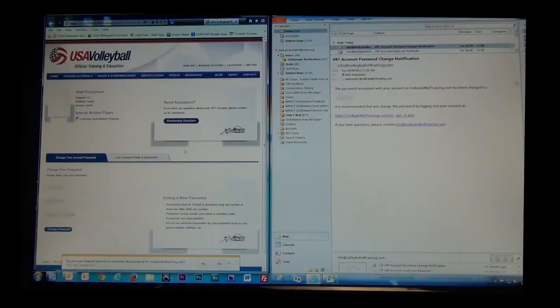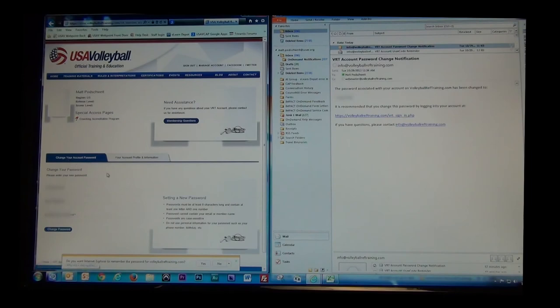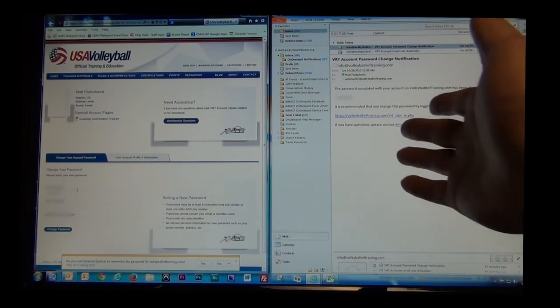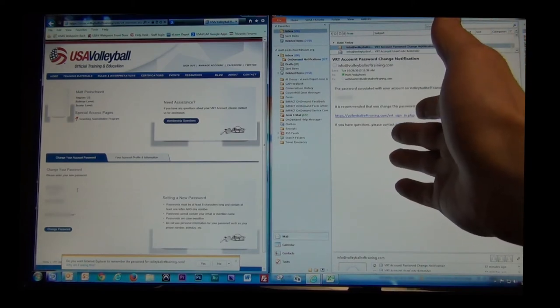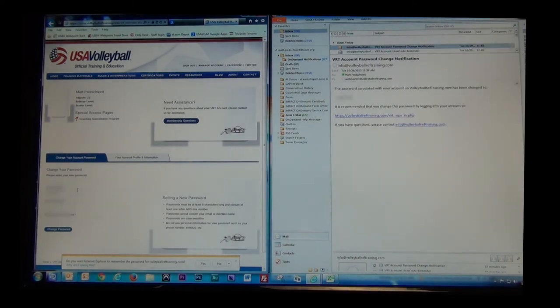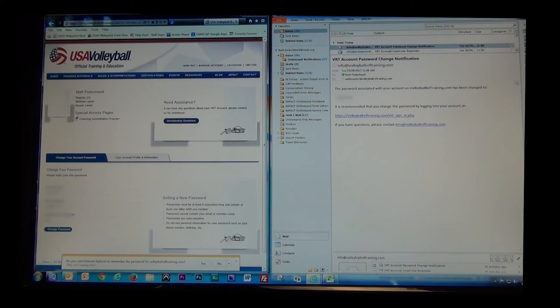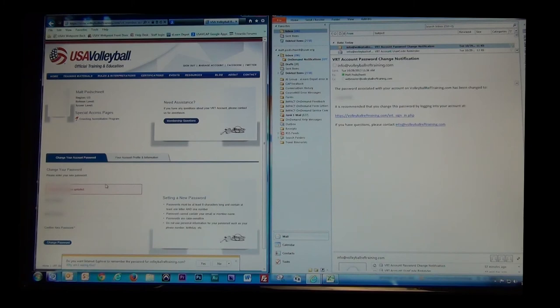And the next page that you'll see is the Change Your Account Password page. From there, put in your old password, which is the password that you were provided in the email, and then put in the password that you want it to be changed to and tell it to change your password. It's that simple.